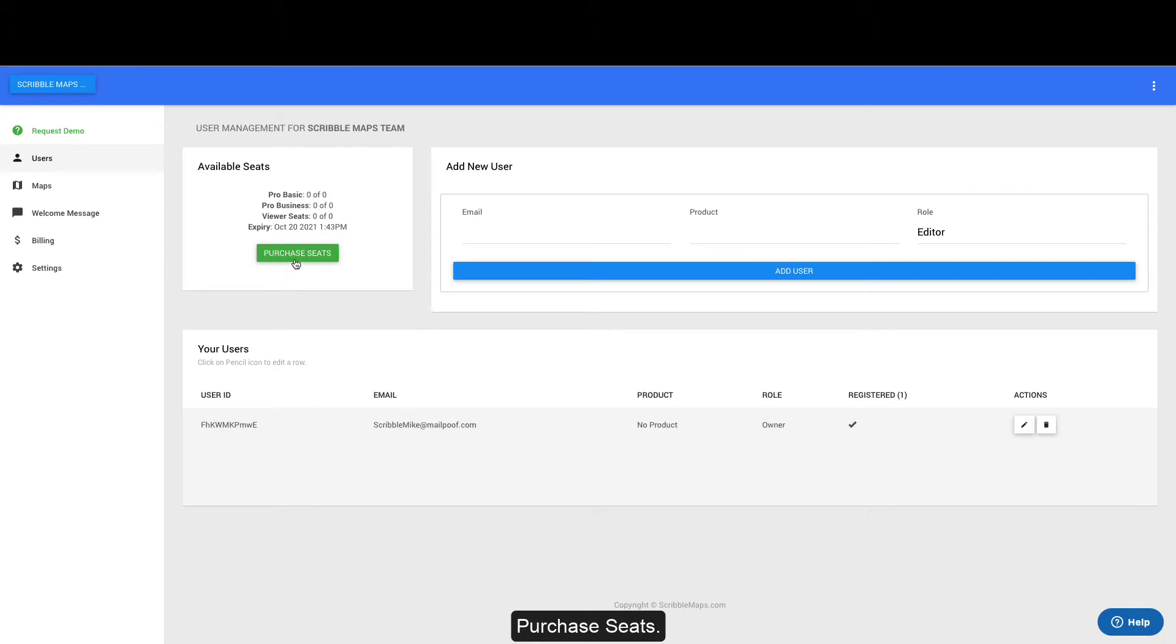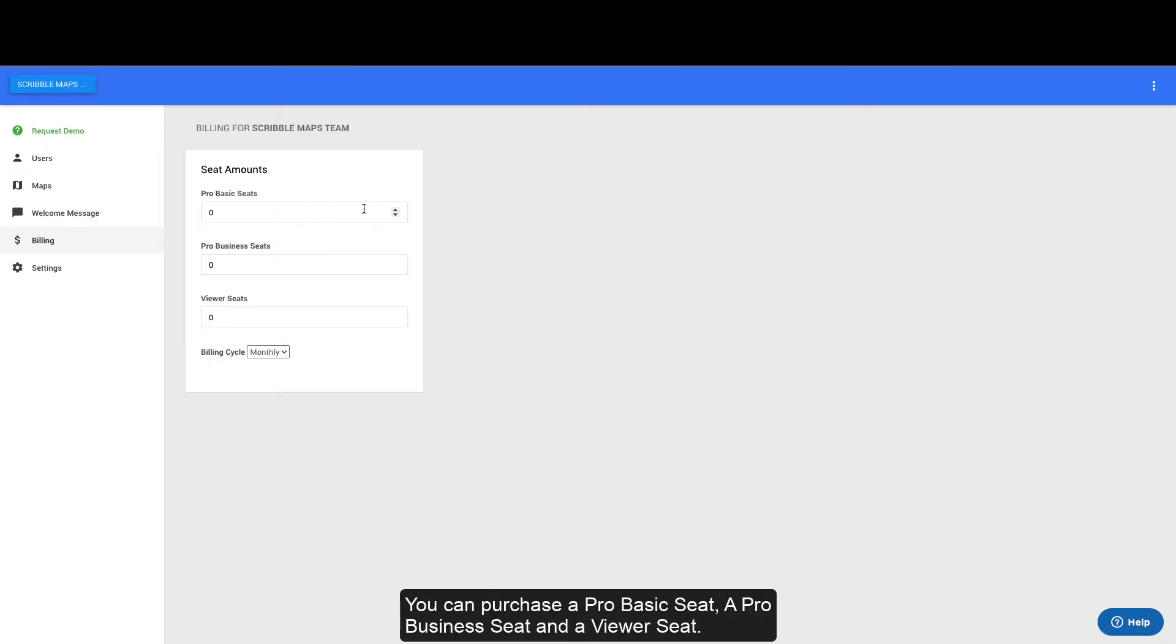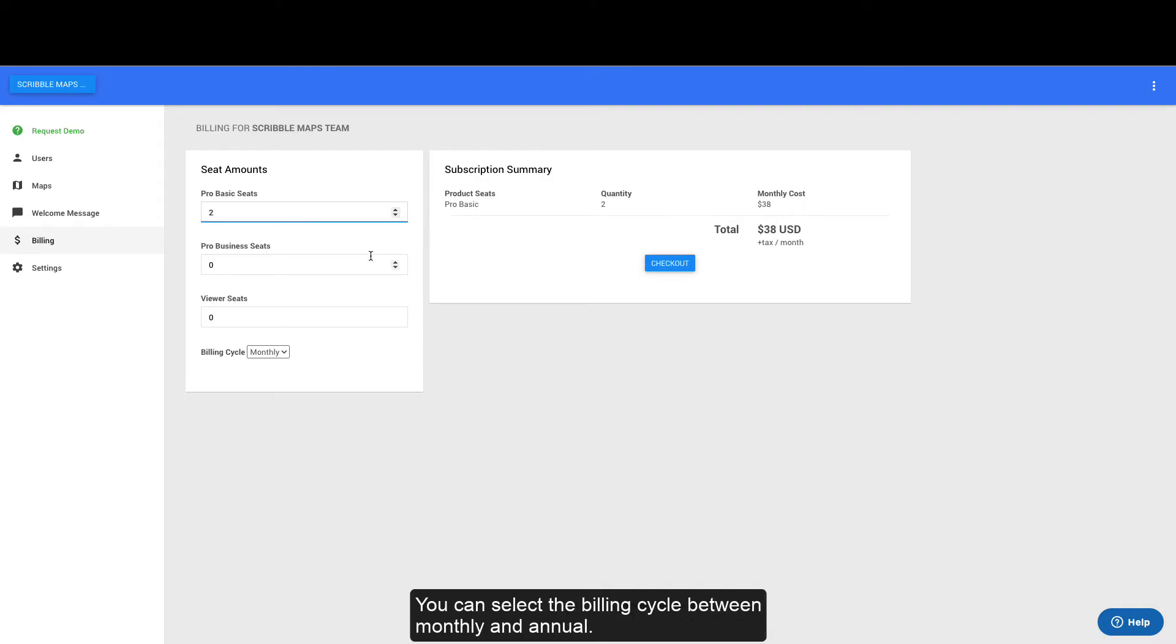Purchase seats. You can purchase a ProBasic seat, a ProBusiness seat, and a Viewer seat. You can select the billing cycle between monthly and annual.